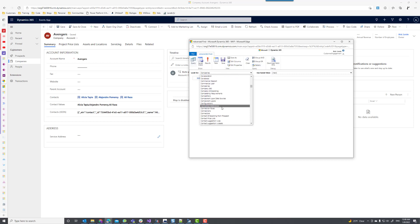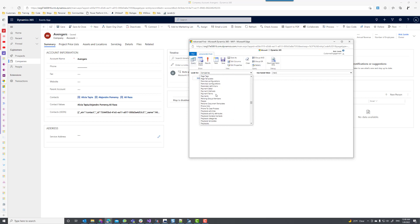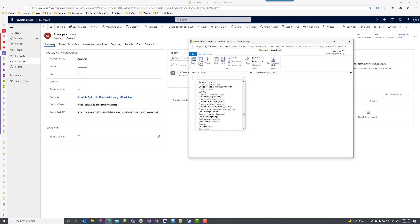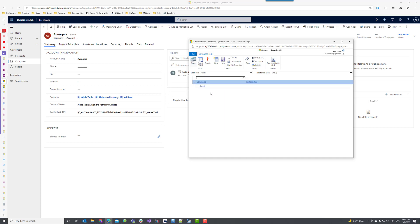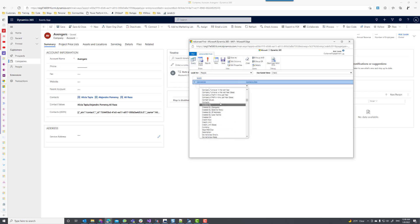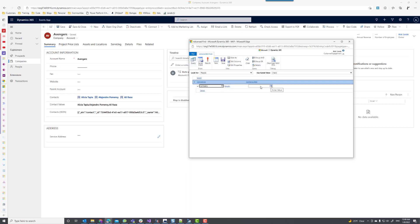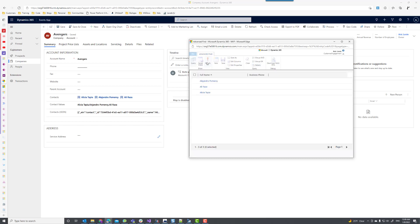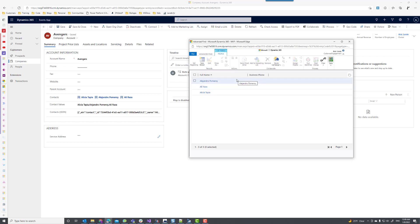I'm going to search for people — that was renamed in this particular environment. I'm going to add a related entity of type companies, and for the company I'm going to select 'company equals Avengers.' When I look for the results, I'm going to see the three people that were added to the control. This is basically my many-to-many relationship between my accounts and contacts.